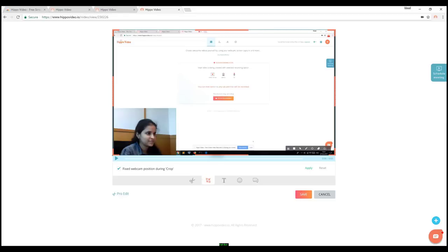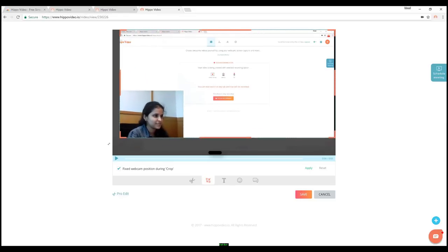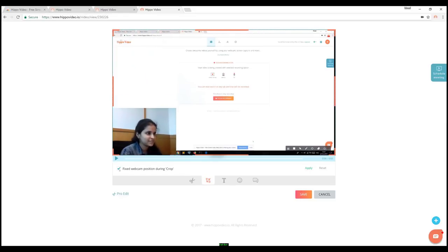Here you can crop your video to any size. Once your video is cropped, click on Apply to save the crop changes.